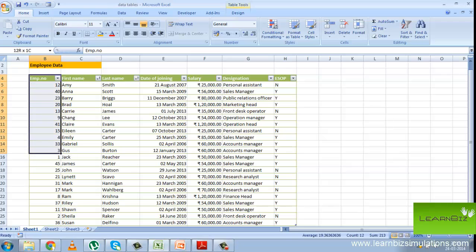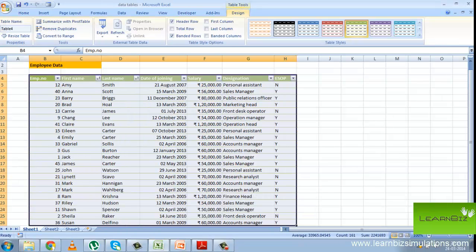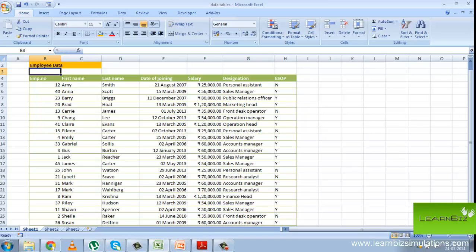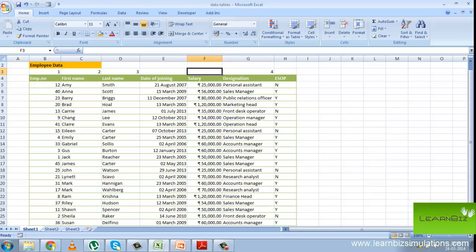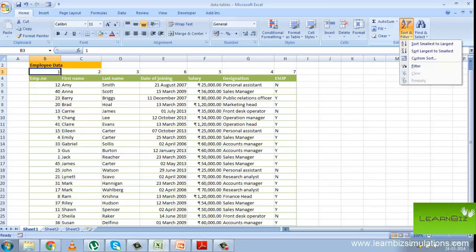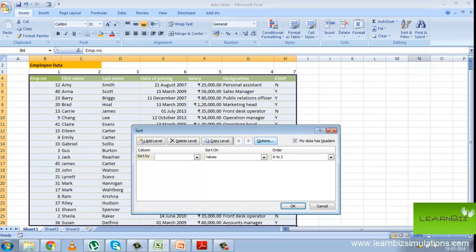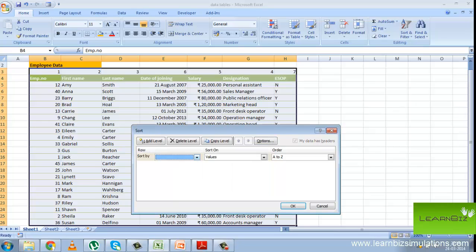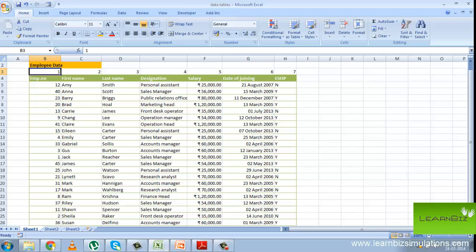Now suppose you want to sort the columns. First select the entire table, go to design and go to convert to range. Once it has been converted to range, include a row on top of the column header and this row will hold numbers in the order you want columns to be arranged. So I want designation to be the fourth column, salary fifth, date of joining sixth and ESOP seventh. Now you can select the same and go to custom sort, and here you can change from sort by column to sort by row — that is sort from left to right — and then choose row three because the numbers are in row three. Now you can see that the columns have been rearranged. Now you can select all the columns and format as a table.